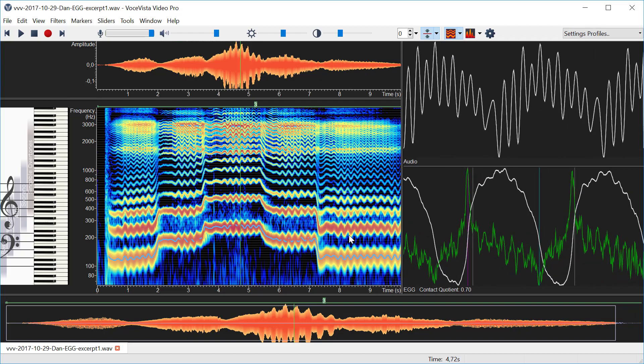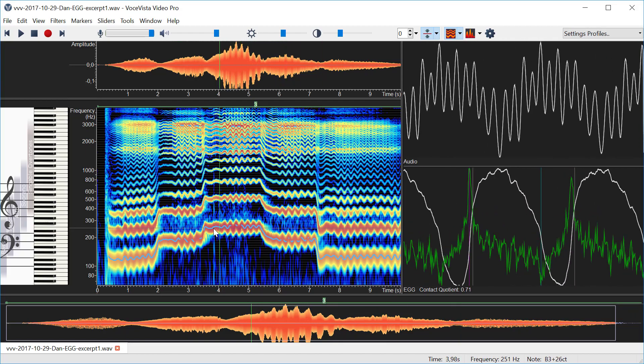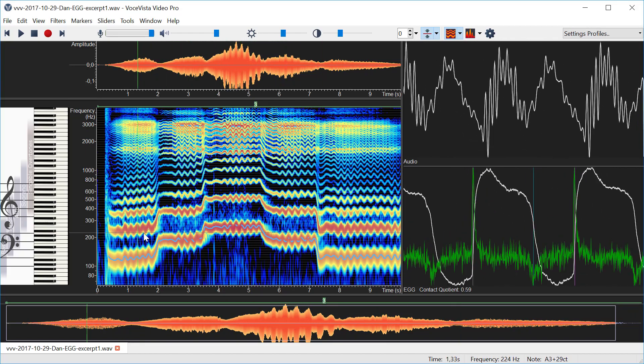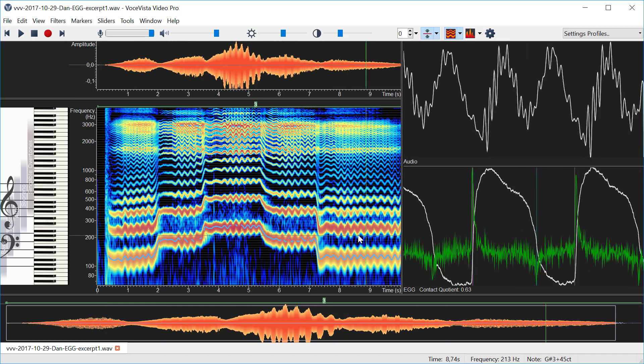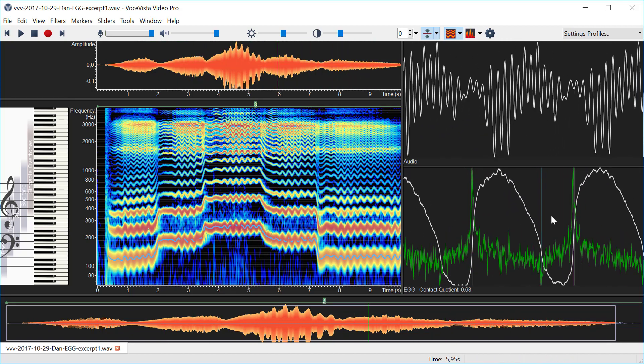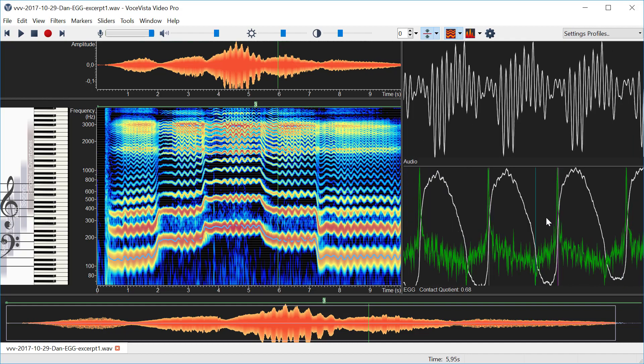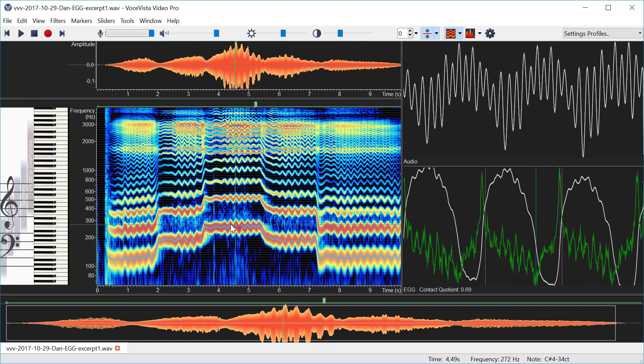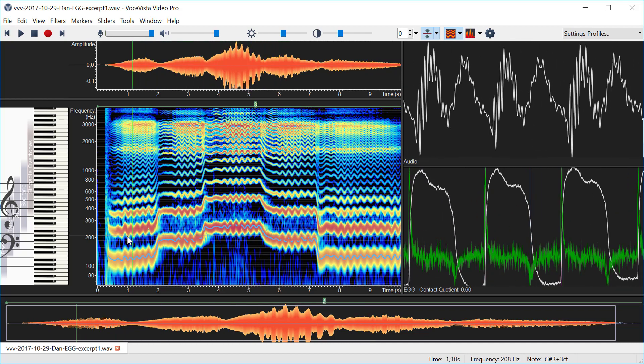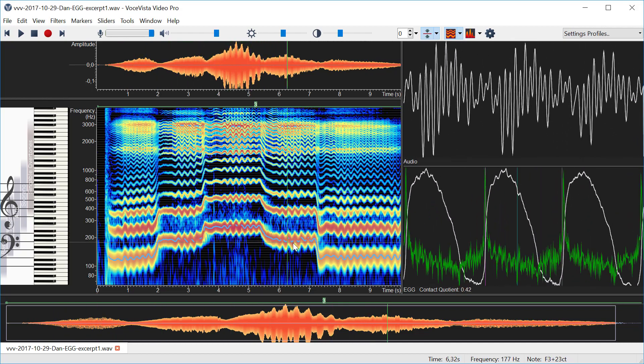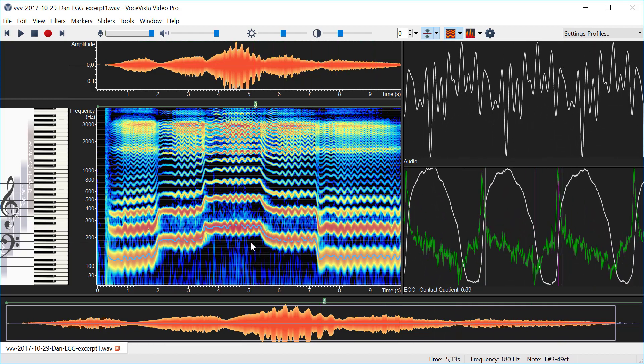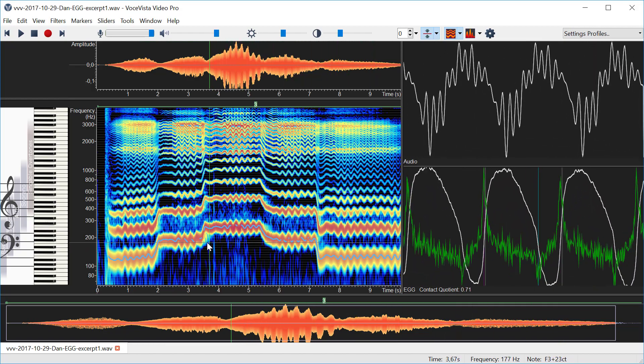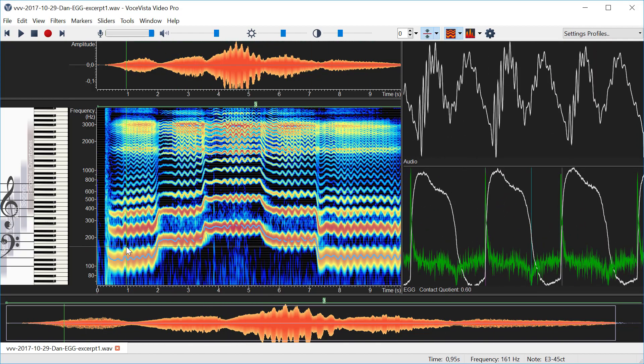And as you can see the EGG is normalized in time so that it always shows the same number of periods. So here I've set it that it shows approximately three periods and you can see that the pitch of the singing here changes but the EGG always shows the same number of periods.